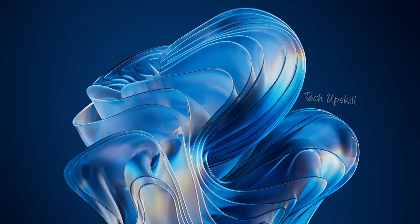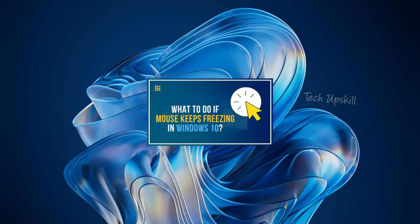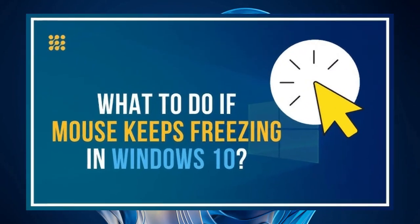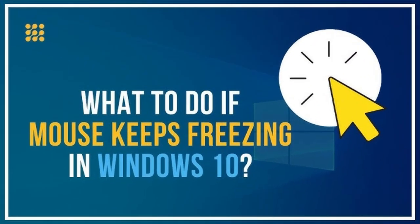Hello everyone and welcome to TechUpSkill channel. In today's video, I'll be showing you how to fix the issue where your mouse cursor freezes every few seconds on Windows 11. Let's get started.